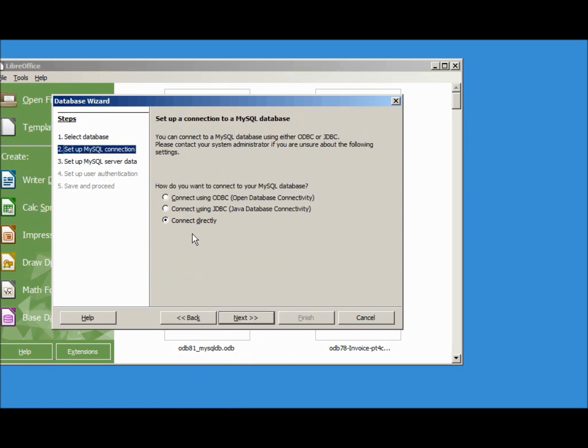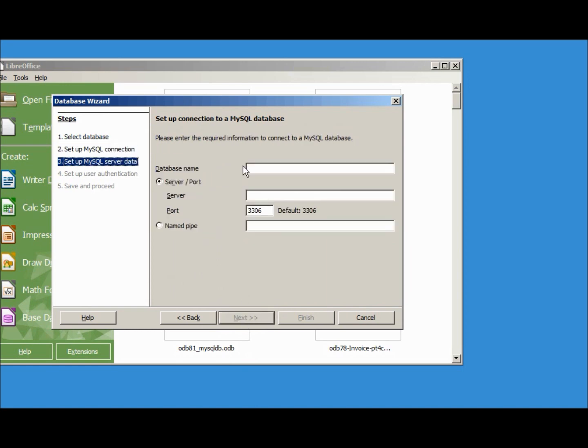We're going to connect directly. The database name will be odb83_mysqldb. This will be on the localhost, next.